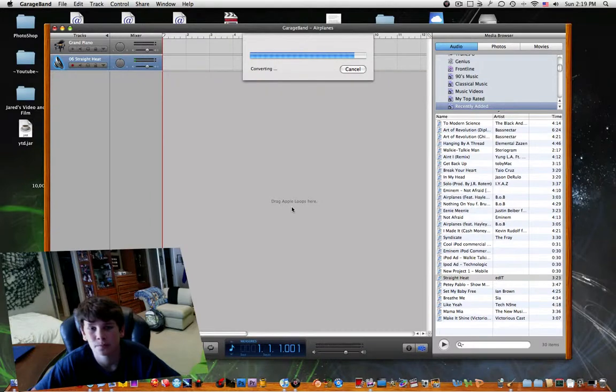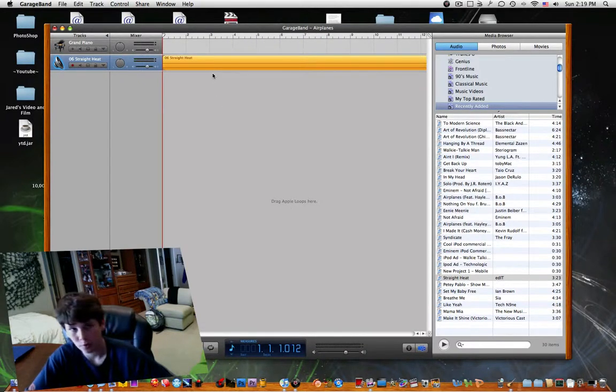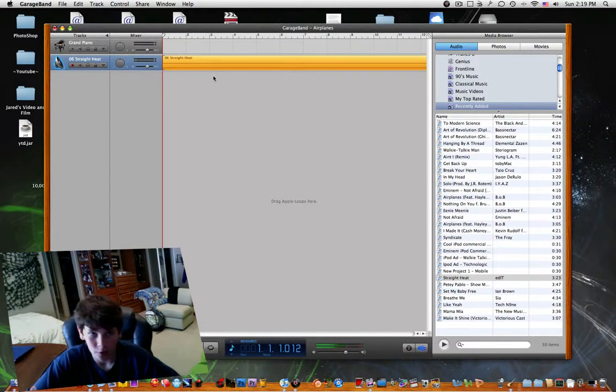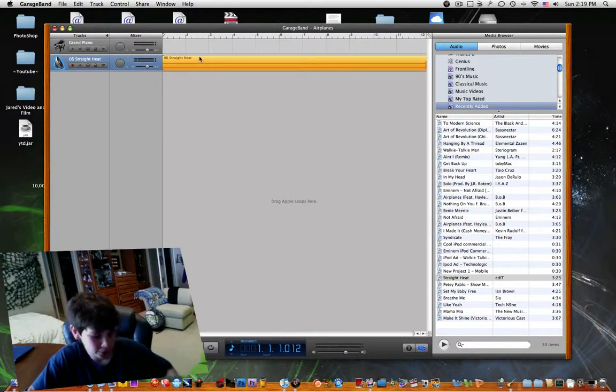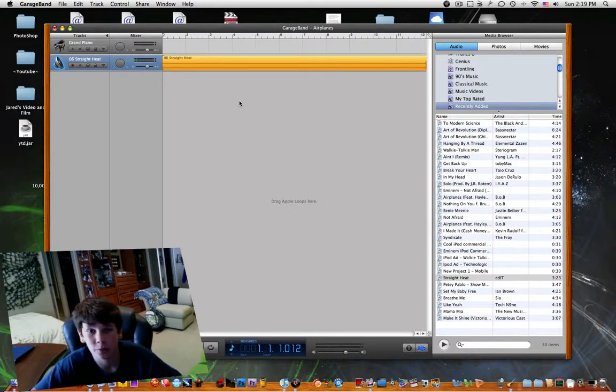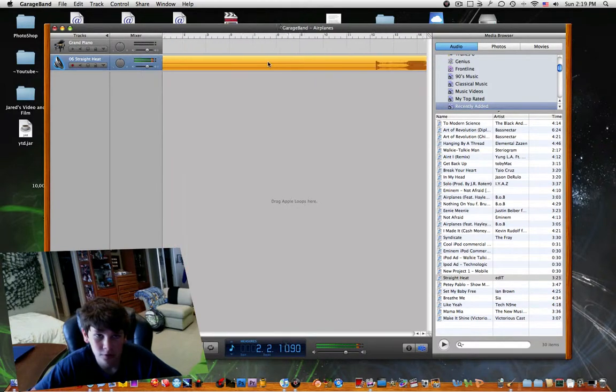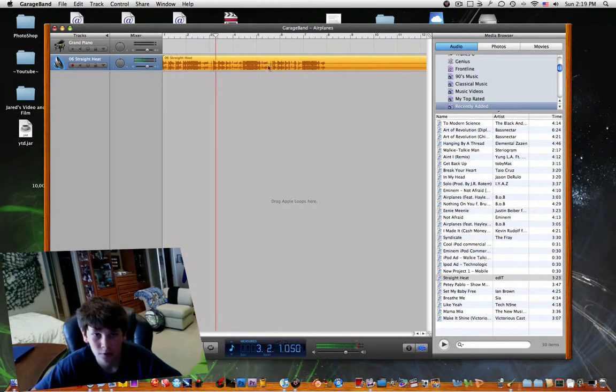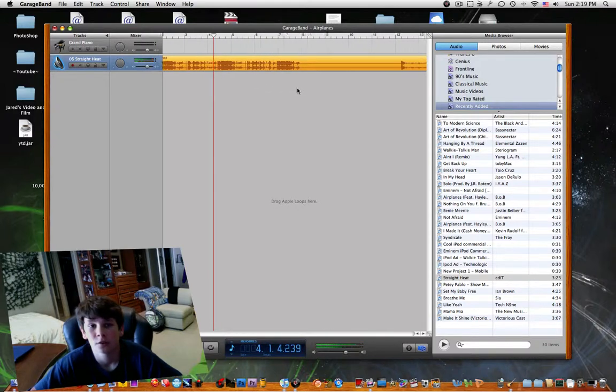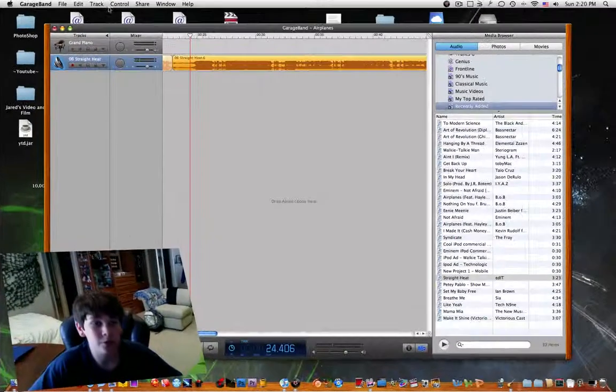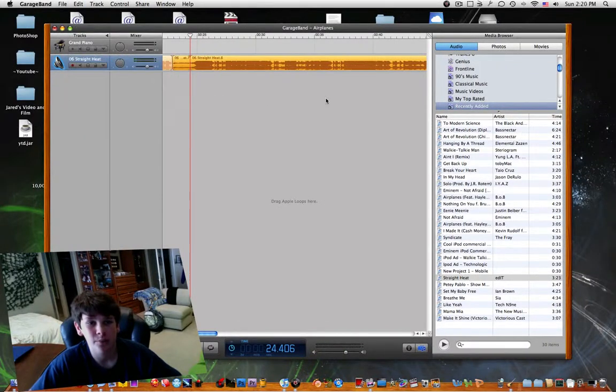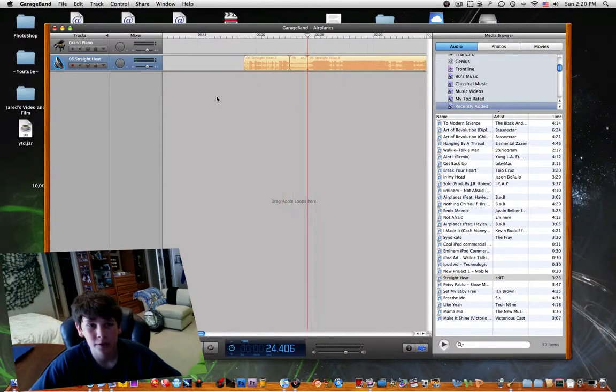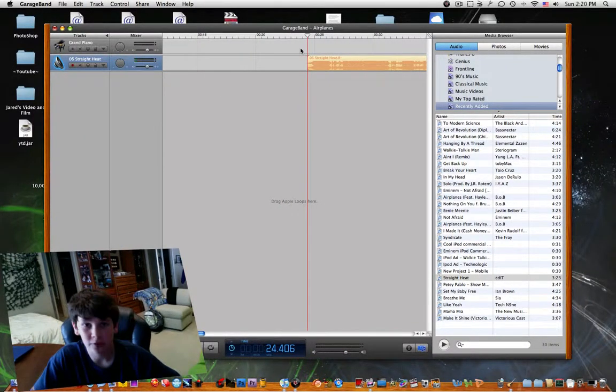Next, you're going to need to select the part of the song that you want to use. So I'm just going to use this part right here. Go to edit, split, and you can delete the excess stuff.